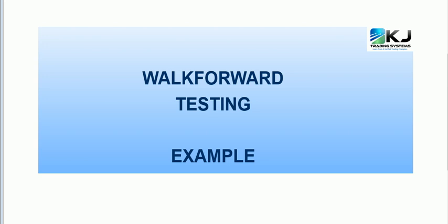Hi everyone, this is Kevin, and I'm going to give you a walk-forward testing example today.